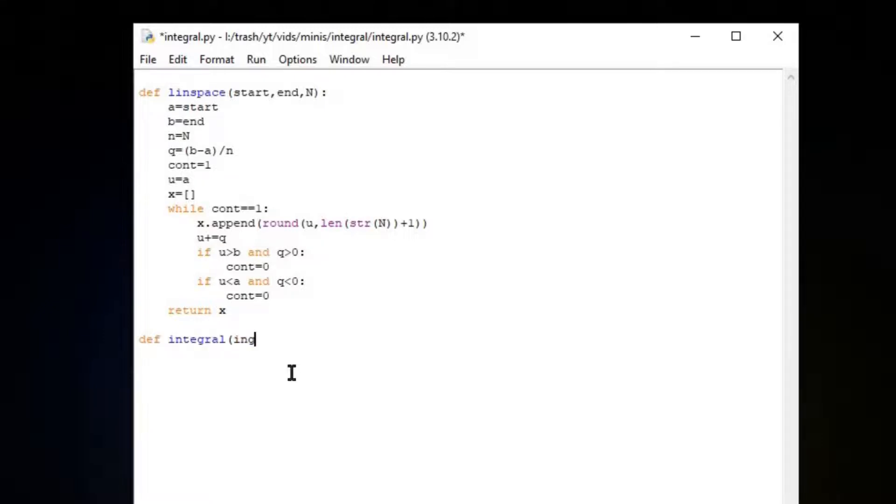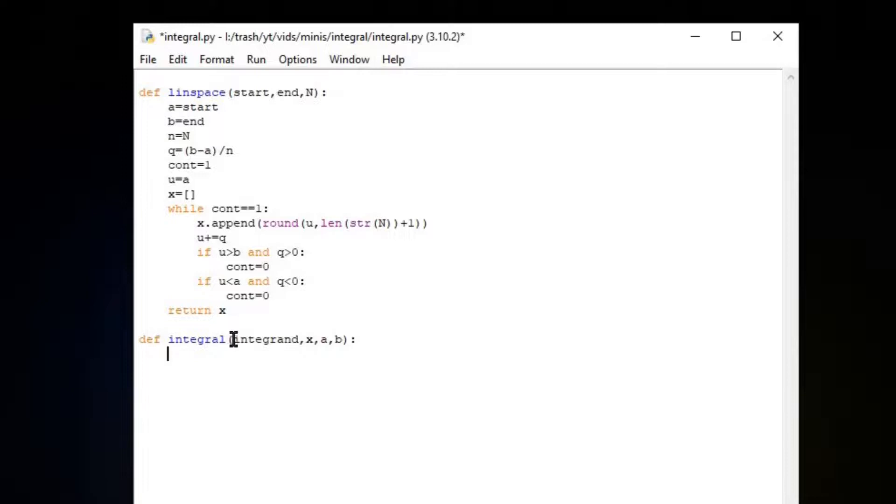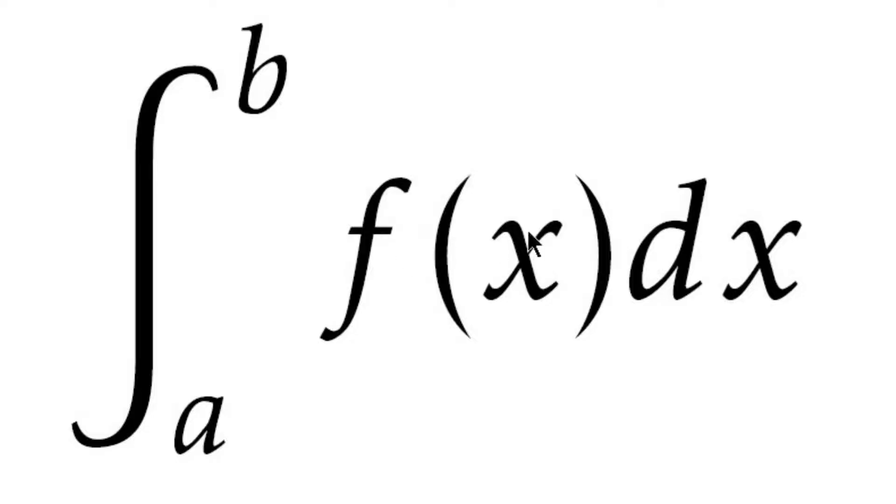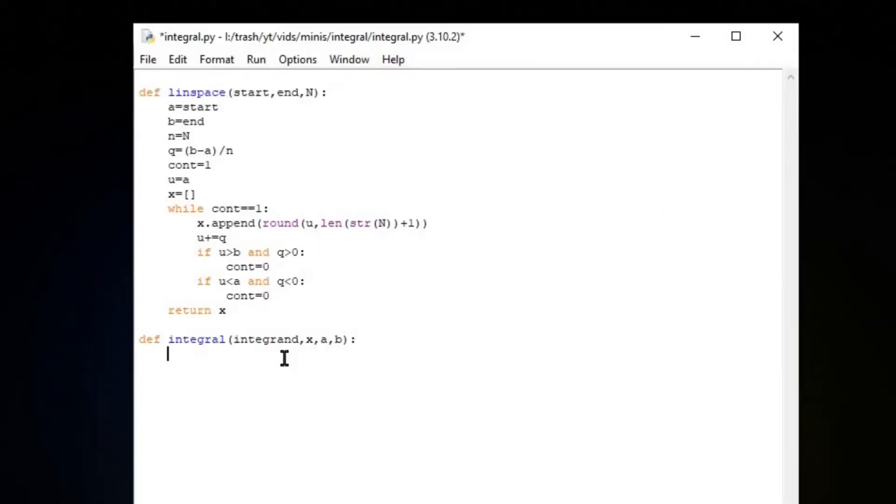Let's say integrand, X, A, B. Integrand is the thing that goes inside of the integral, which is this f(x) right here. It's the rate.